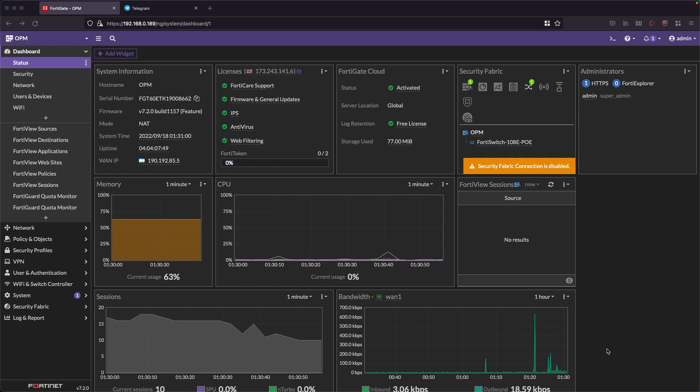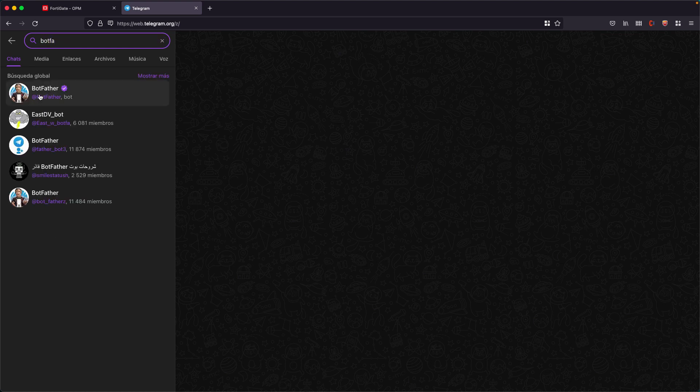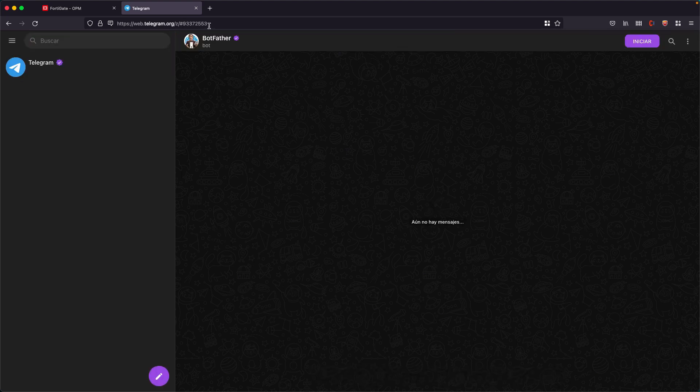So the first thing we need is to work on Telegram. What we are going to do is create a bot, and to create a bot we need to use another bot called BotFather. You're simply going to go to Telegram and look for BotFather. Here it is, it's the one with a little drawing of the Godfather. And once you log in, click start.